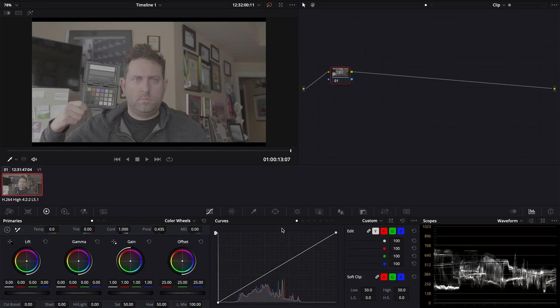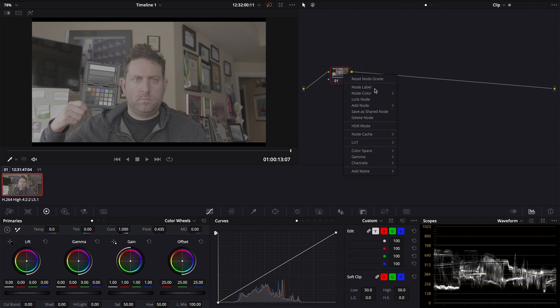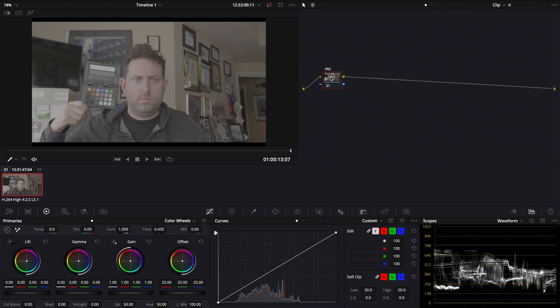To start, if you recorded in CineD, HLG, VLOG to ProRes or DNxHD to an external recorder, you're going to want to apply the appropriate pre-file found in the supporting files. I recorded in VLOG so I'm just going to skip this step.